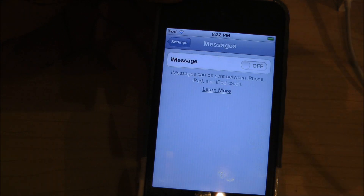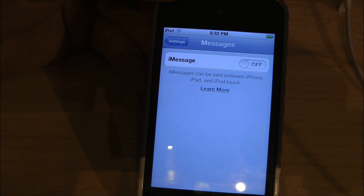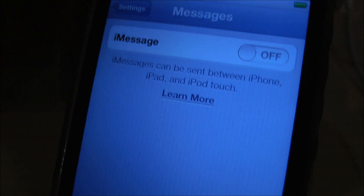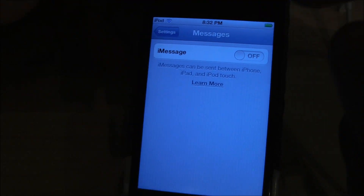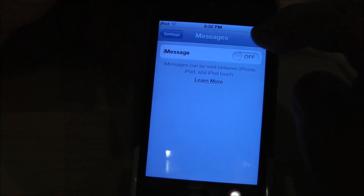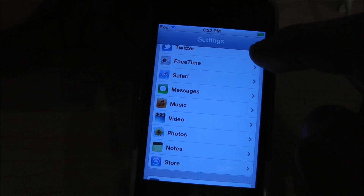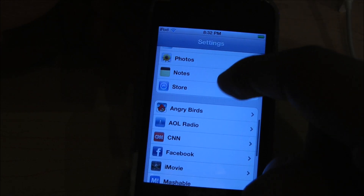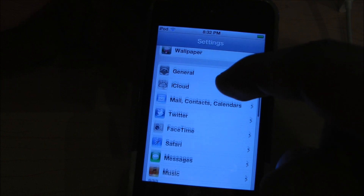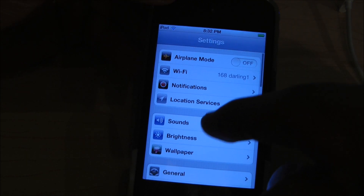There's also iMessage, which allows you to message between iPhone, iPad, and iPod Touch users. I personally don't know a lot of people with Apple addresses yet, but that's a cool thing — especially if you have an iPod Touch — so you can kind of text.